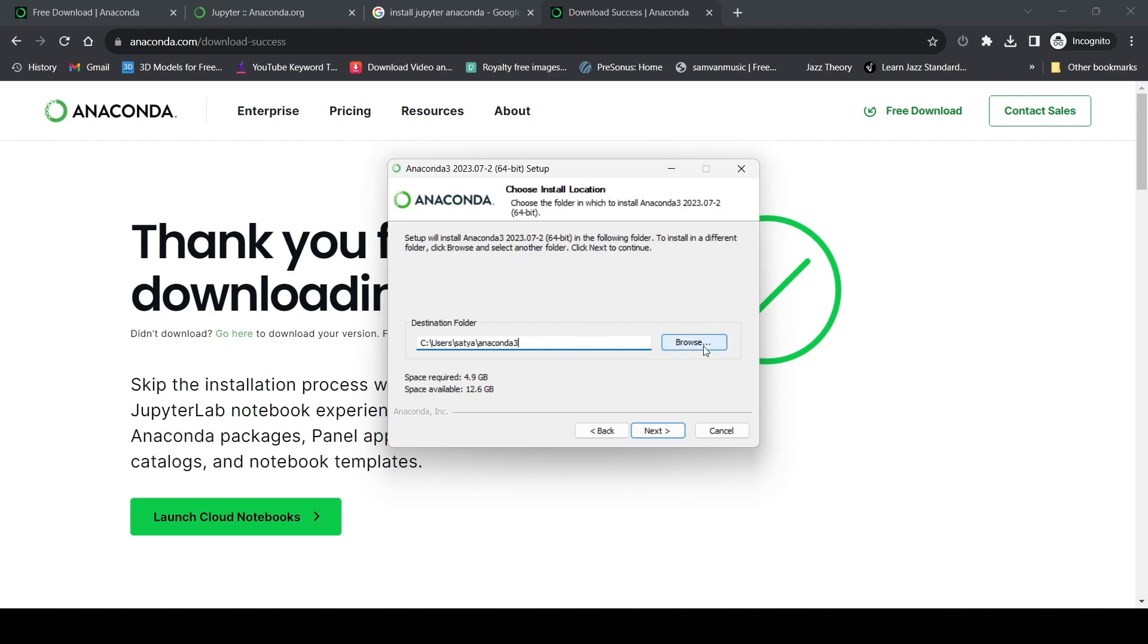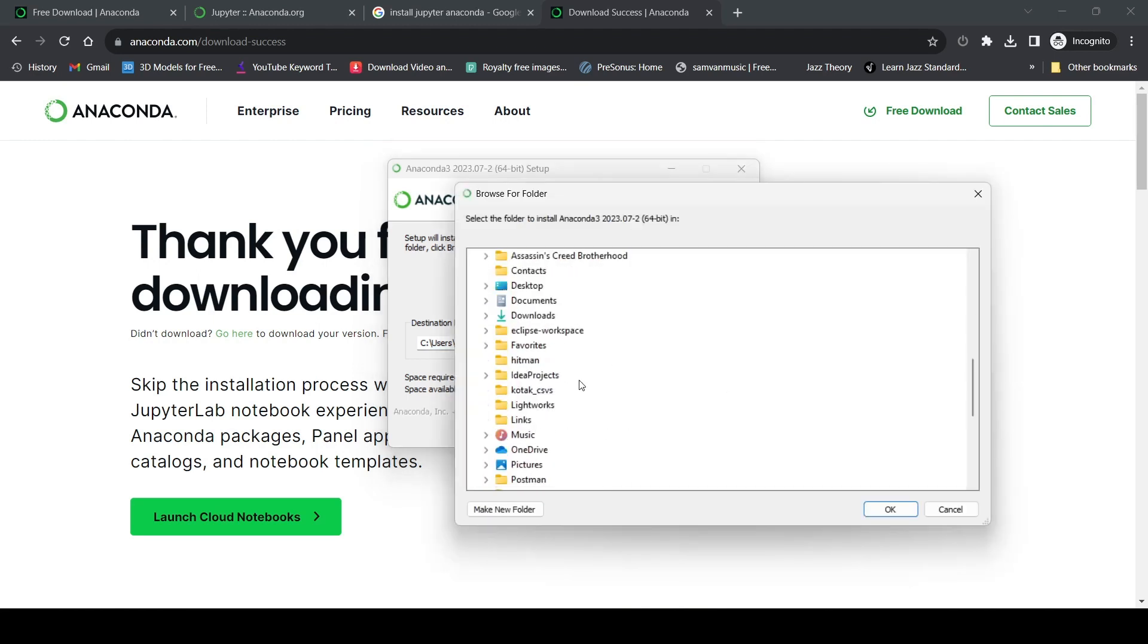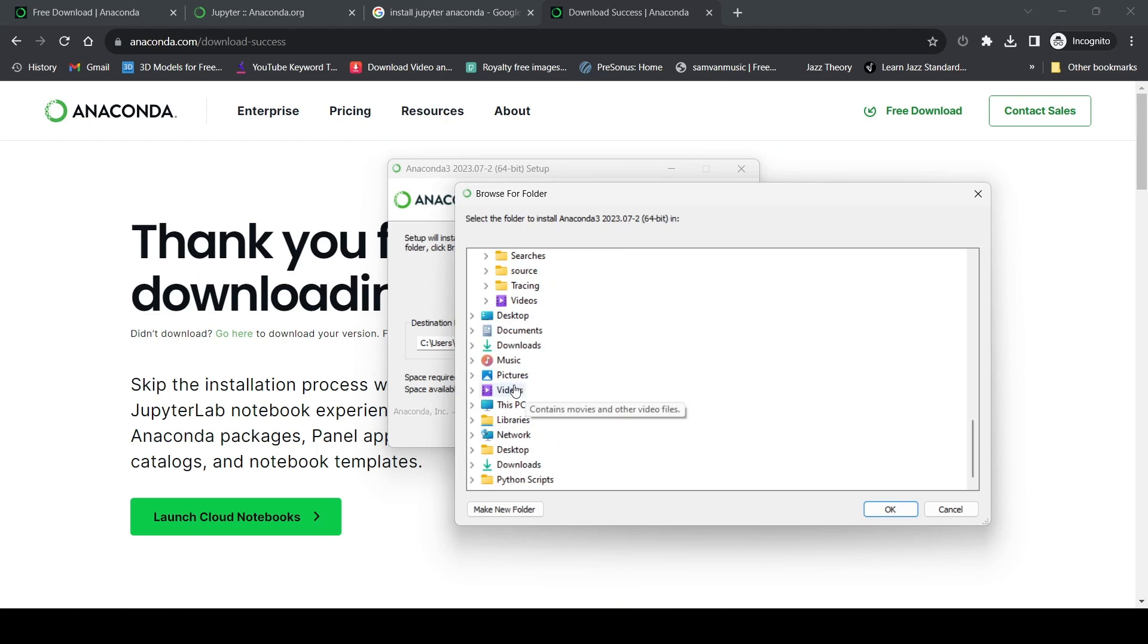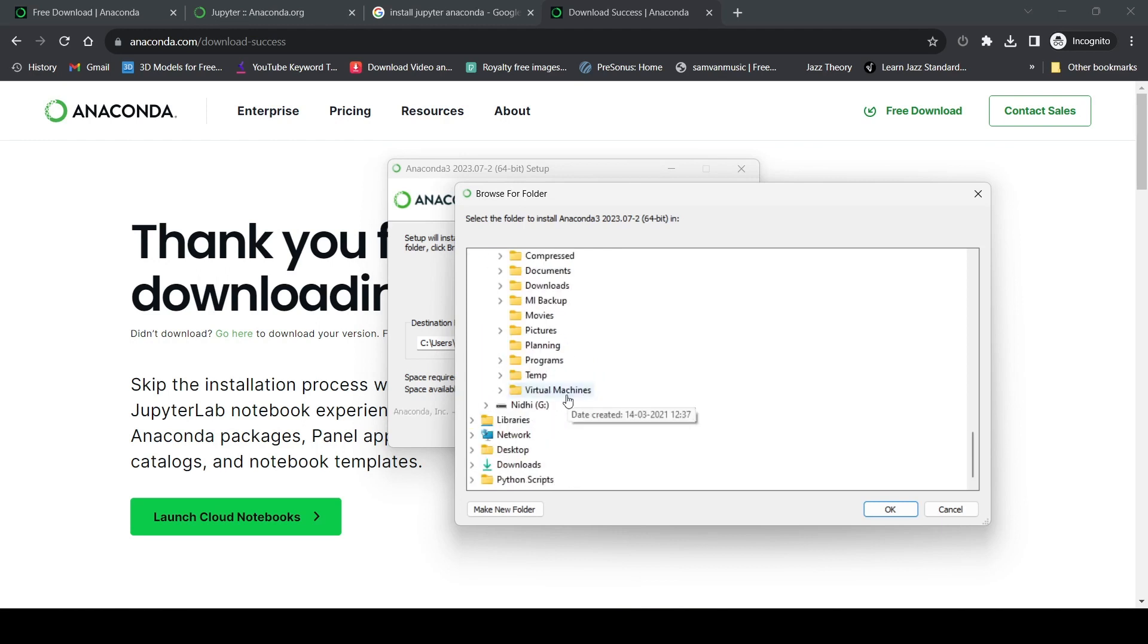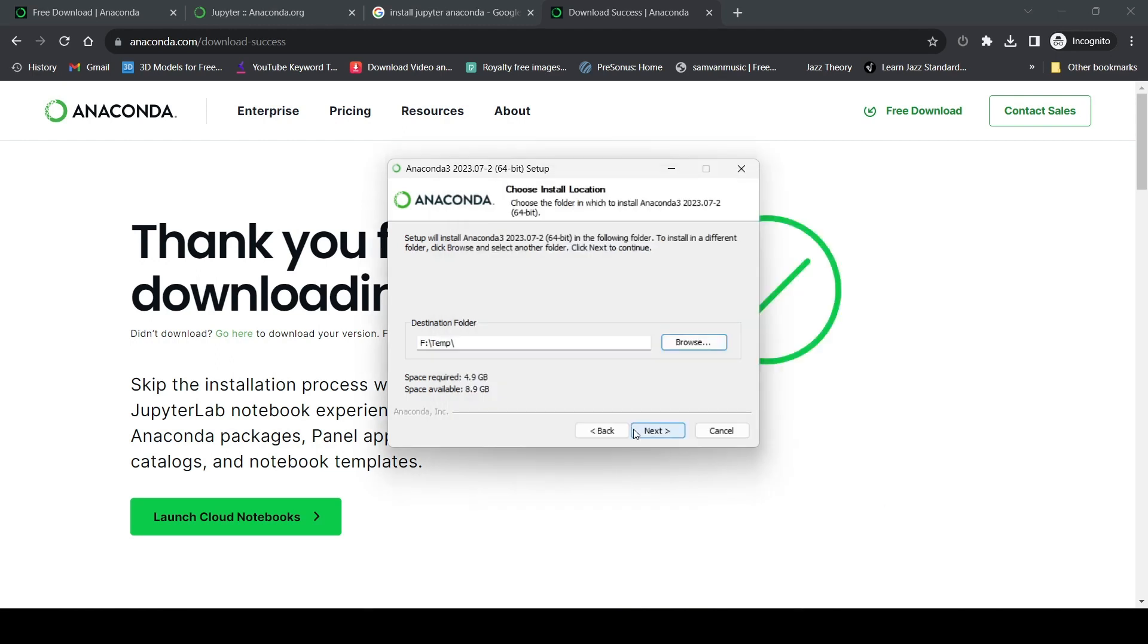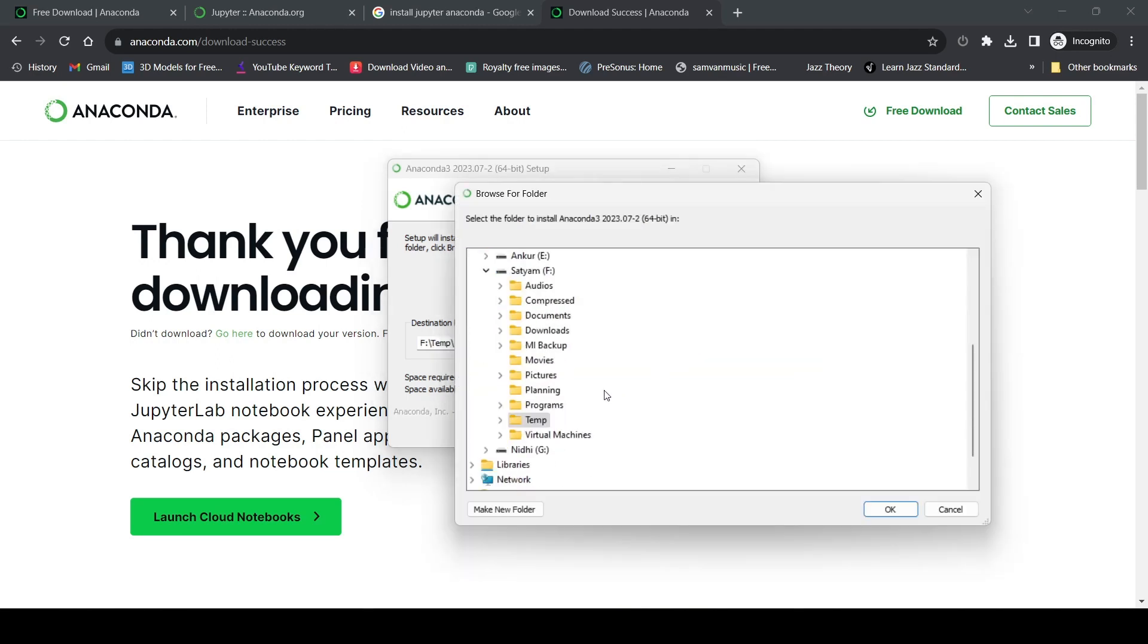Now it's asking where to install Anaconda. I already installed Anaconda3 in C drive, so I'll select another empty folder. I'll click browse, go to another drive and select the temp folder.